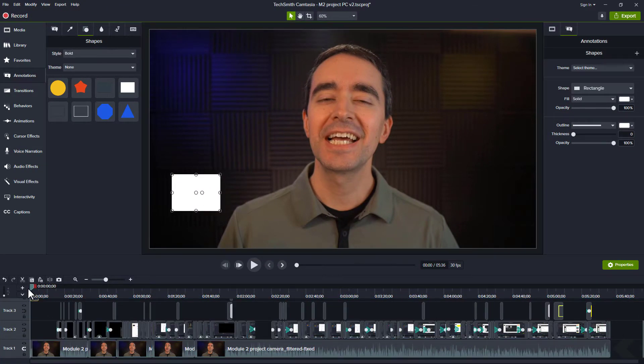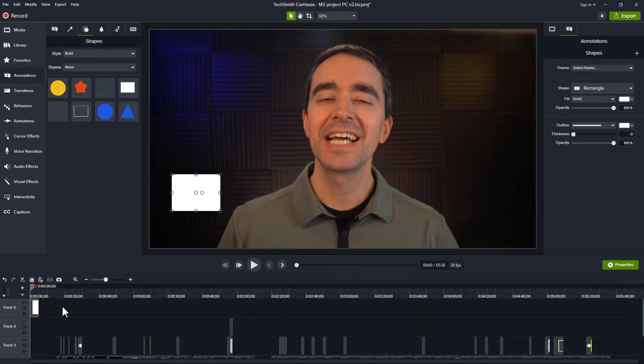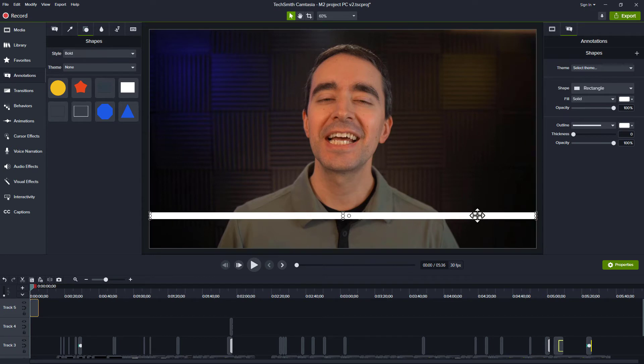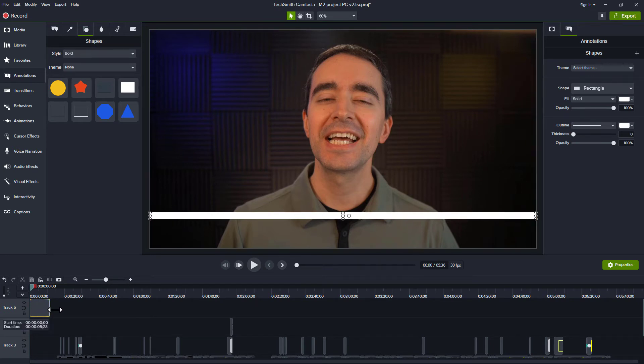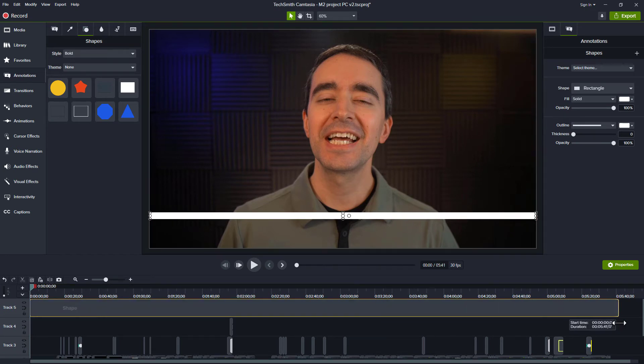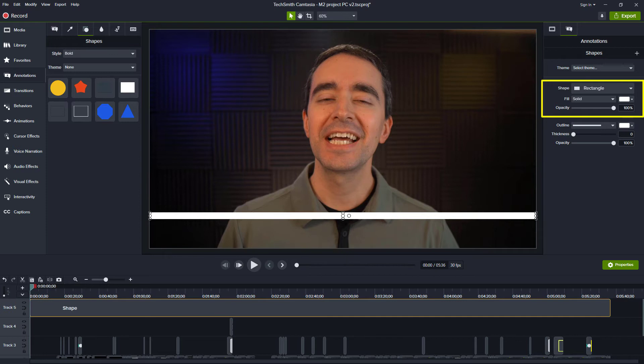Put the rectangle on the top track and resize it so it goes across the screen. Change the rectangle's duration so it lasts for the entire video. Choose a color and add a gradient if you want.